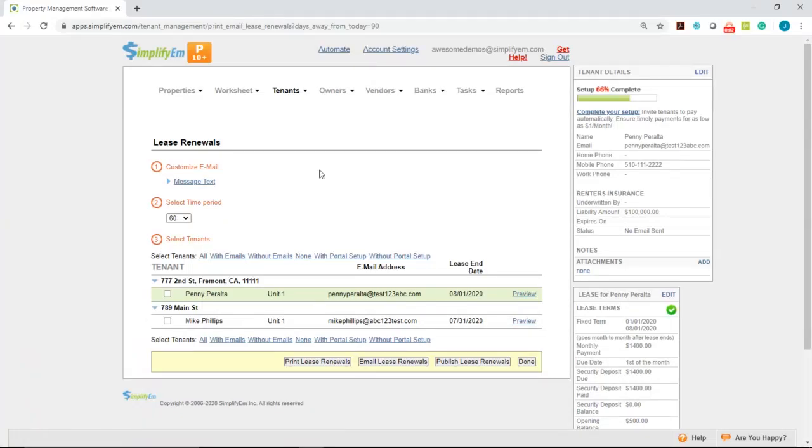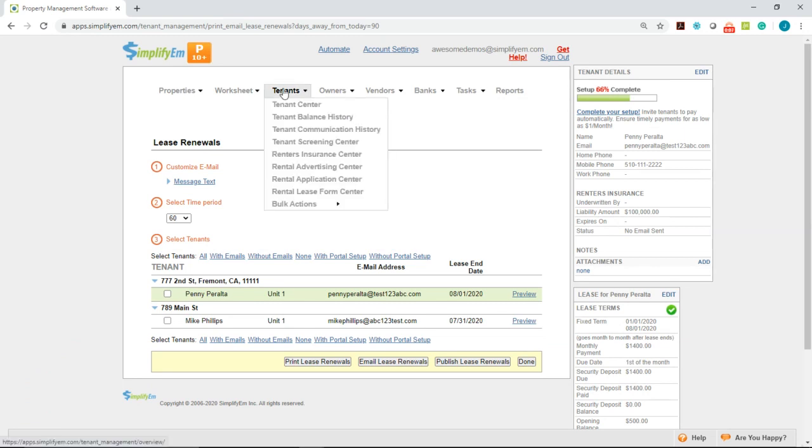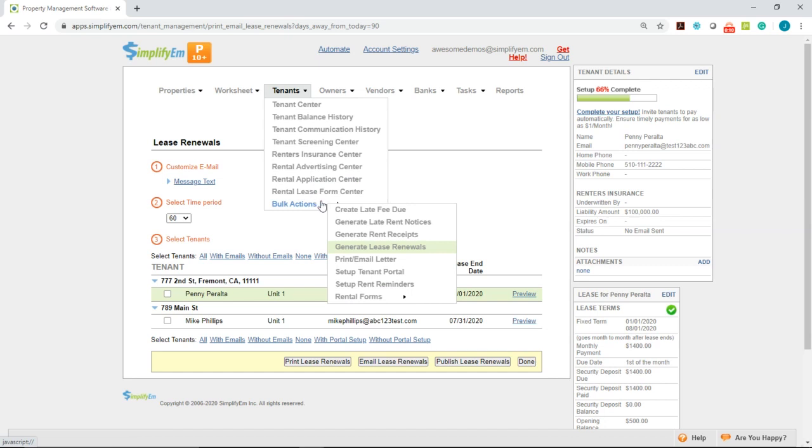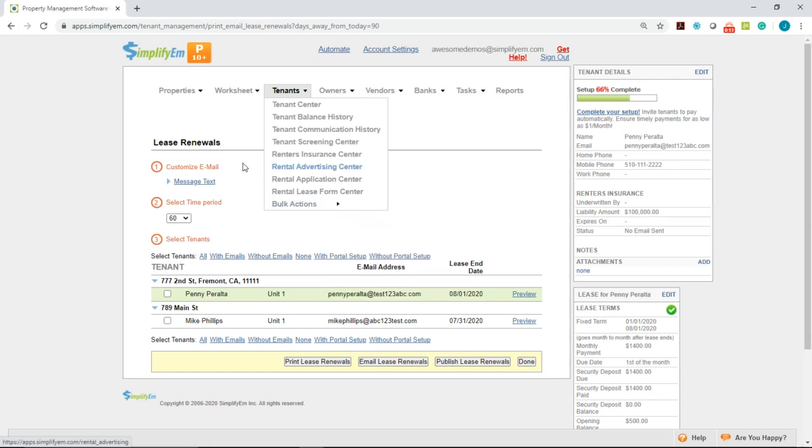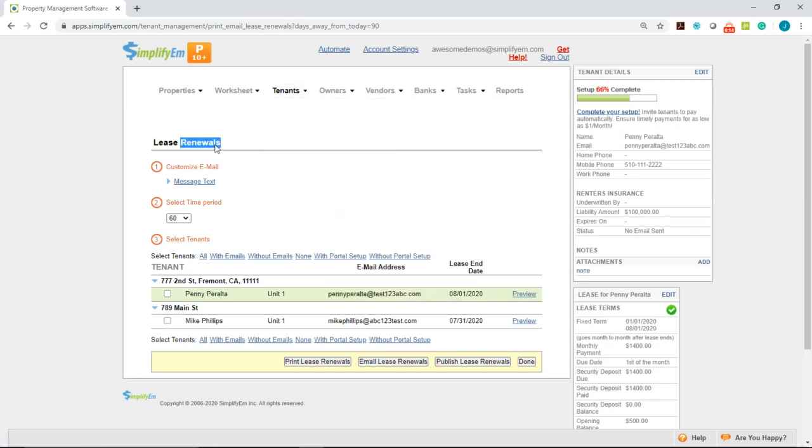In this video we're going to show you how to send lease renewals. First you want to go to the tenants tab at the top, bulk actions, then generate lease renewals and you'll land on the lease renewals page.